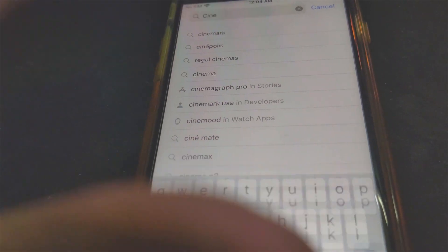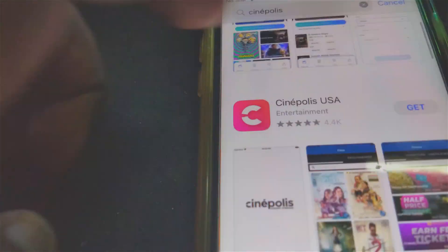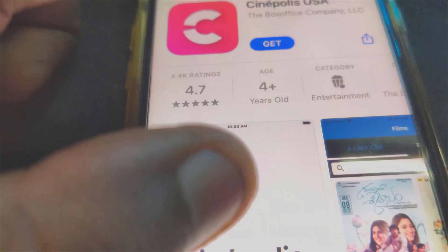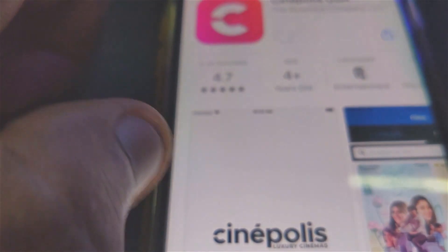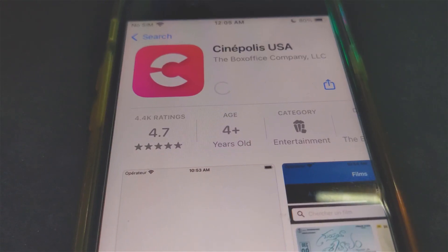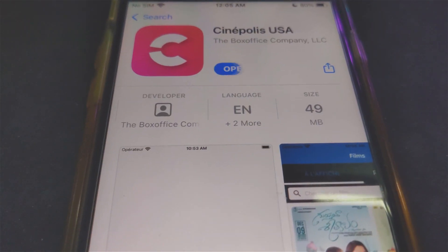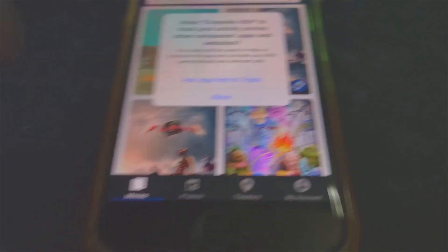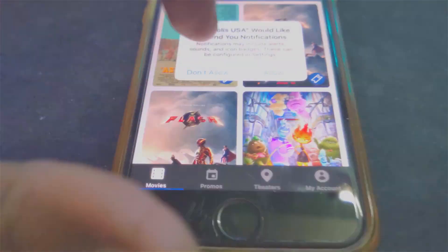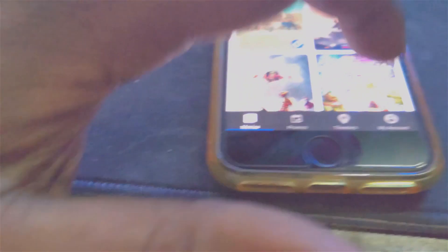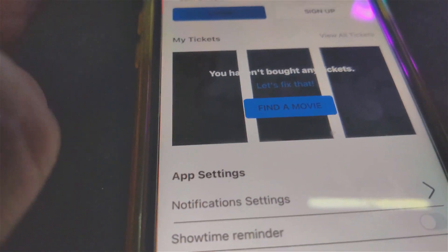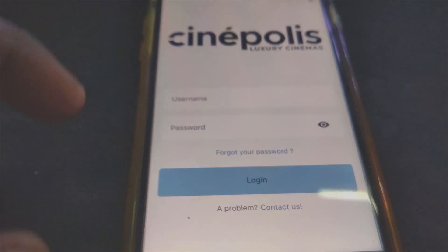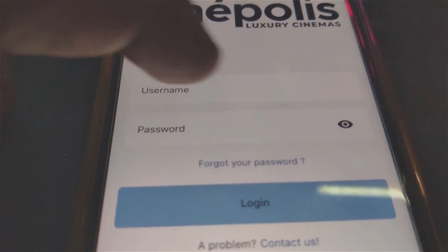Choose this Cinepolis USA app. I'm going to hit Get right here. Open the app, click Don't Allow. Then you'll see the login screen. As you can see right there, it says Login.